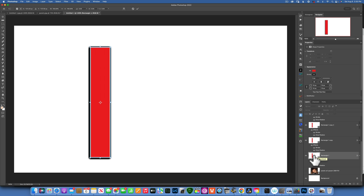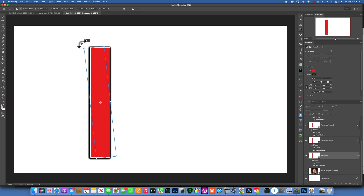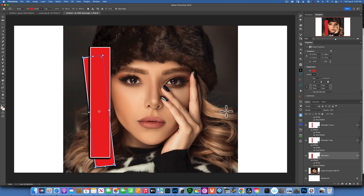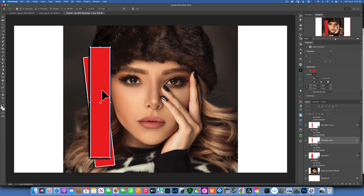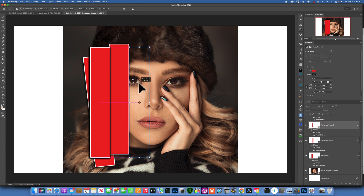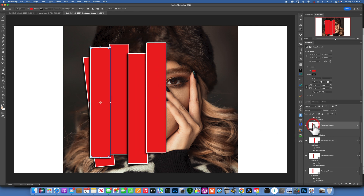Now we'll go to our first rectangle and press Command+T to transform it. I'm going to angle it maybe something like that. Let's make our picture visible so we can see what we're doing. Now let's go to the next one — Command+T — and move it something like that. For the third one, I'm just going to move them a little bit out of the way so I can see better what I'm doing, then reposition them again as needed.